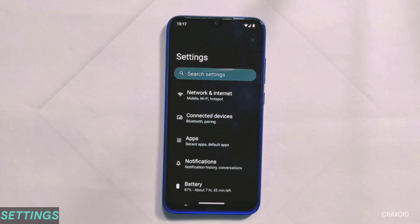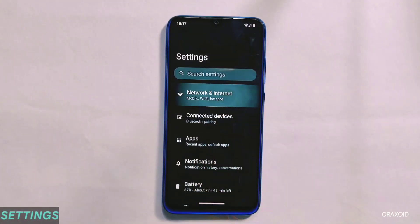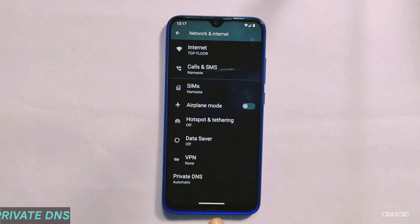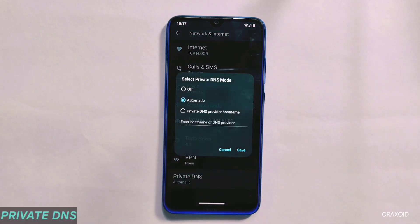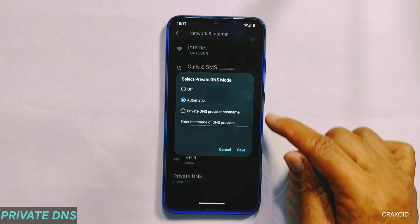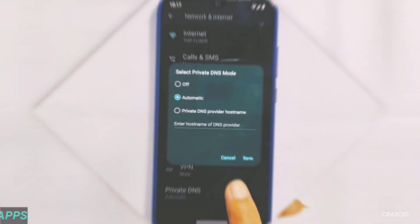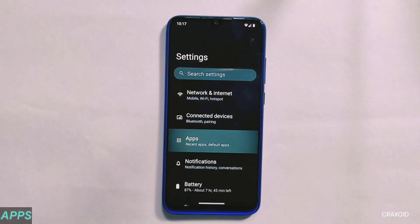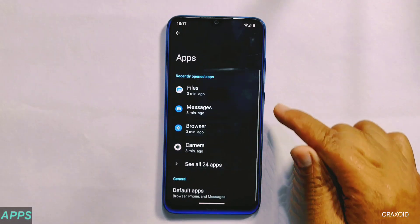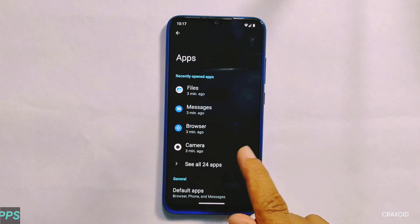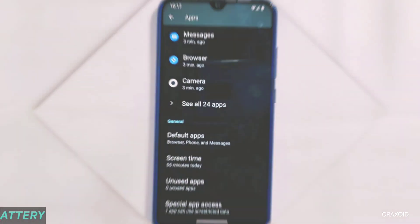Moving towards its display, you will get Adaptive Brightness. In its settings section, it has the same private DNS present, and like in its previous build, it does not come with custom DNS options. In its app settings, you can see a recently opened apps list, and the game space feature is not present here.